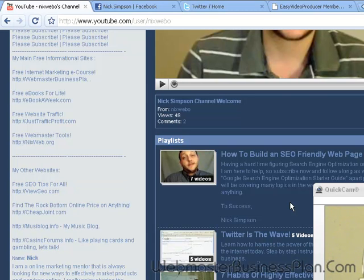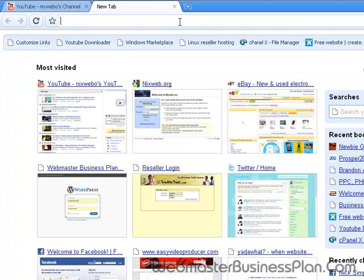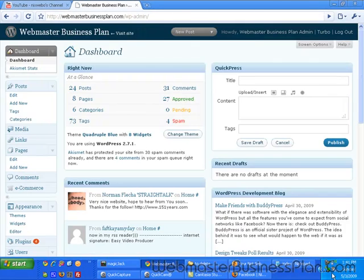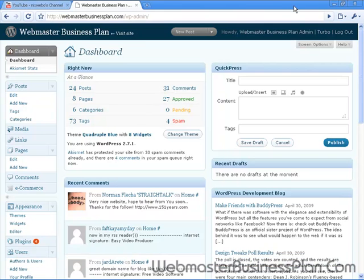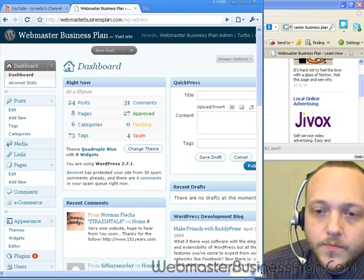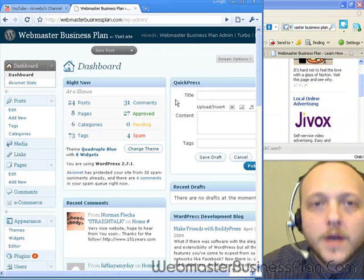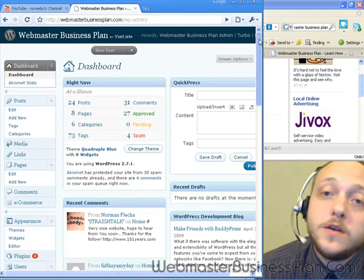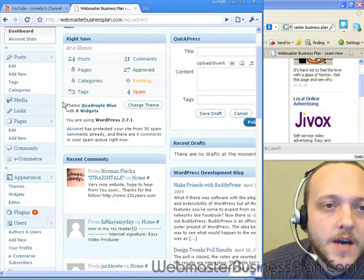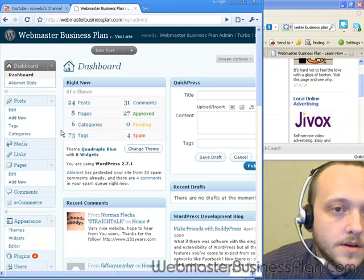I'm going to get logged into a website of mine to show everybody how to do this — WebmasterBusinessPlan.com. This is the dashboard of the newest installation of WordPress, which is 2.7.1 — the standalone WordPress installation, not the multi-user installation. If you're into WordPress, you should check out BuddyPress, which is a new social setup you can use on the multi-user WordPress install.